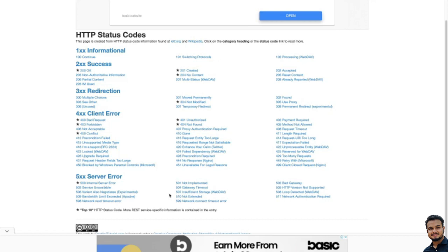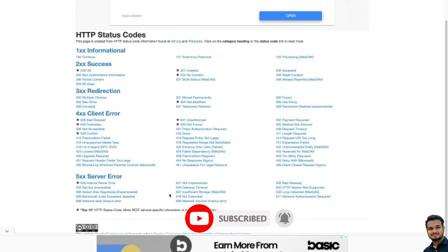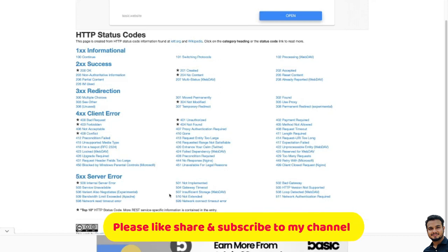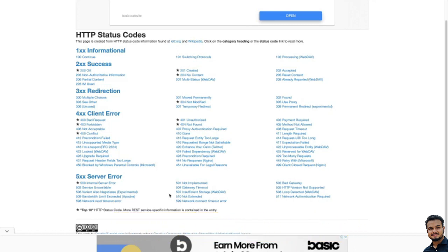Now we will see the 400 status codes — this is very, very important. These are error codes specifying that there is a fault with your browser or your request. You will definitely get interview questions like: what is 400, what is 401, what is the difference between 403 and 404? First, we will see 400 Bad Request — it means the server cannot return a response due to an error on the client's end. If there is some problem or a validation error, you will get 400 Bad Request.